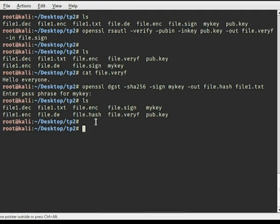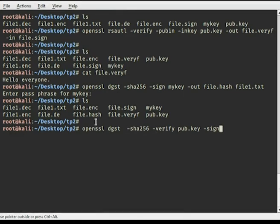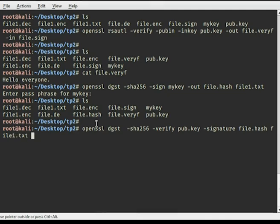After that we need to verify this signature with the digest. We use 'openssl dgst' with SHA-256, -verify with the public key, providing the signature file and the original file.txt as input. Verification of the file is OK.